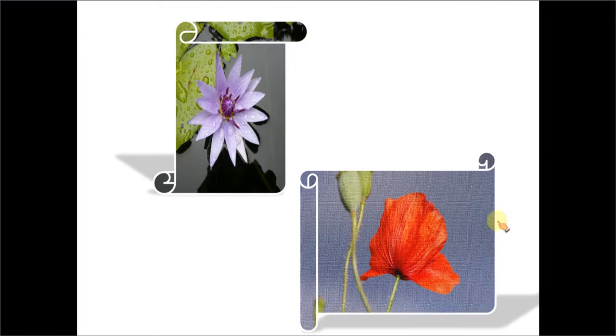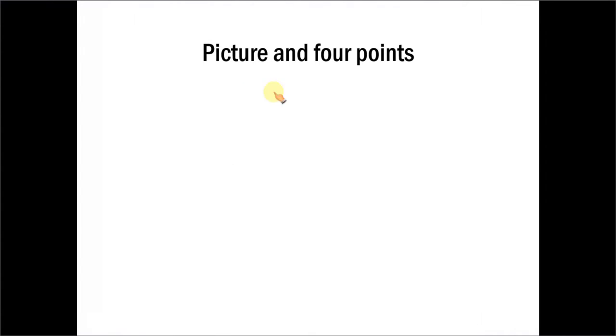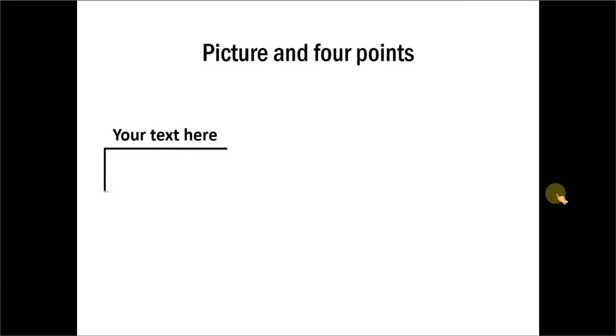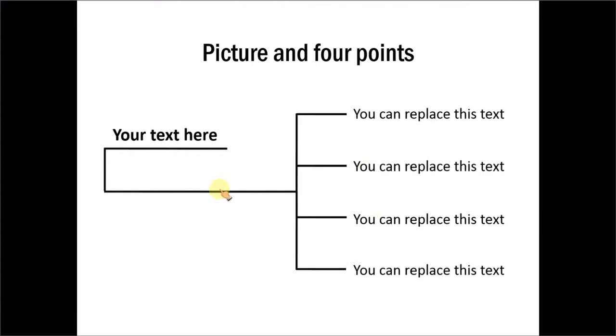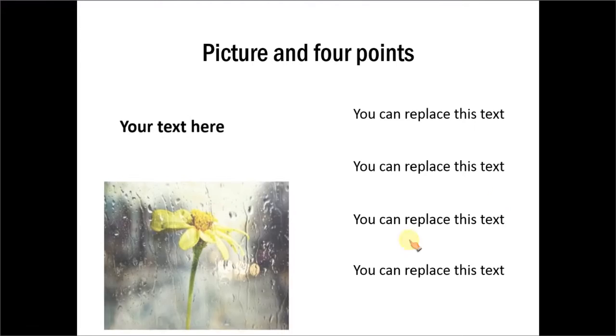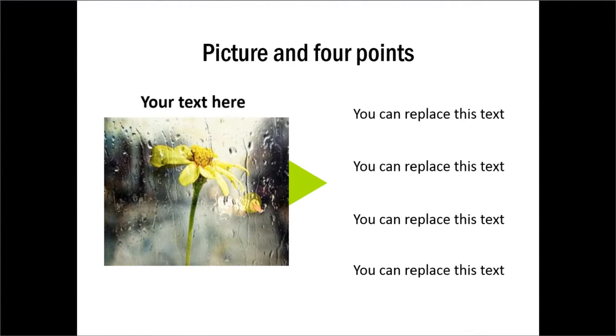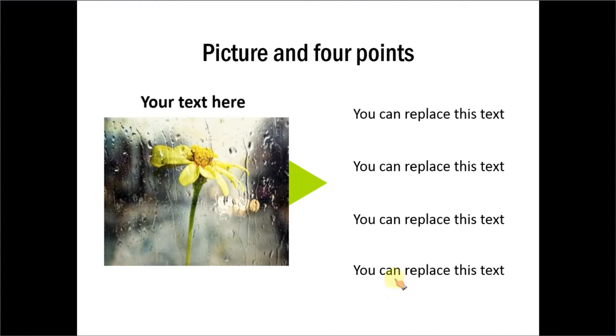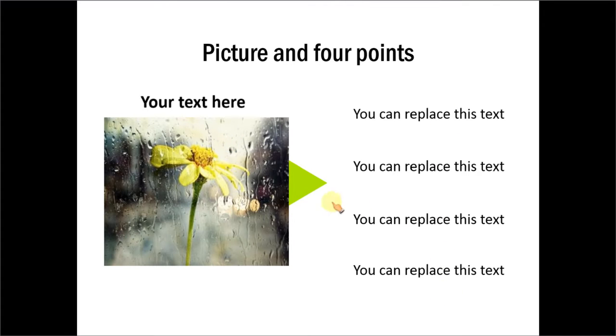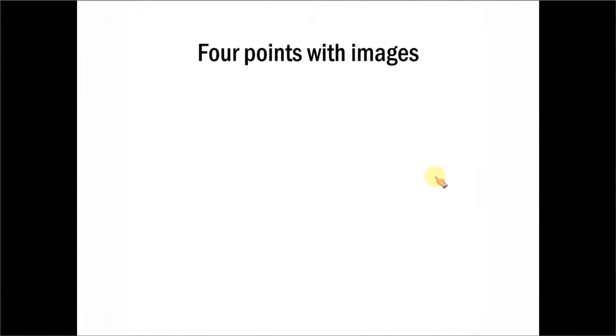Let me show you the first example. This is about picture and four points. There are four points here and they come up on click. Then a photo comes up and it directly points to these four points. So that is one effect which talks about four things to talk about one picture. Let us go to another example template.